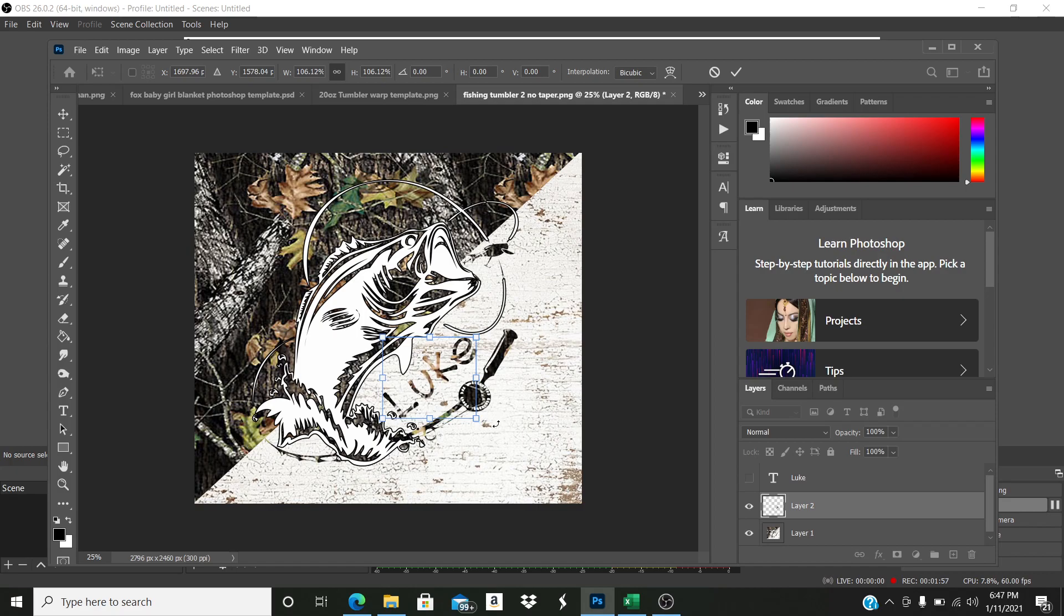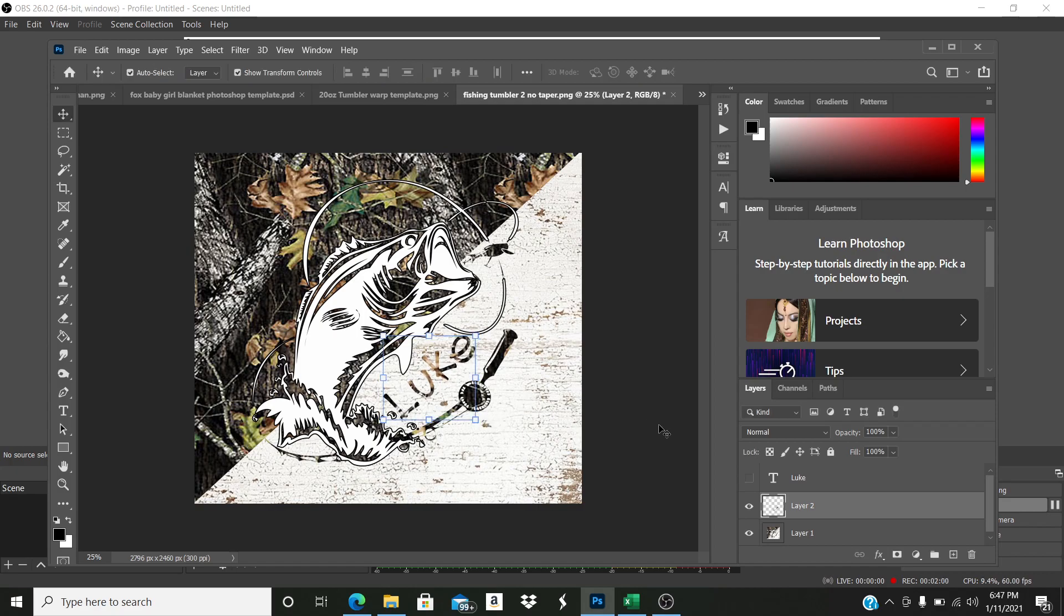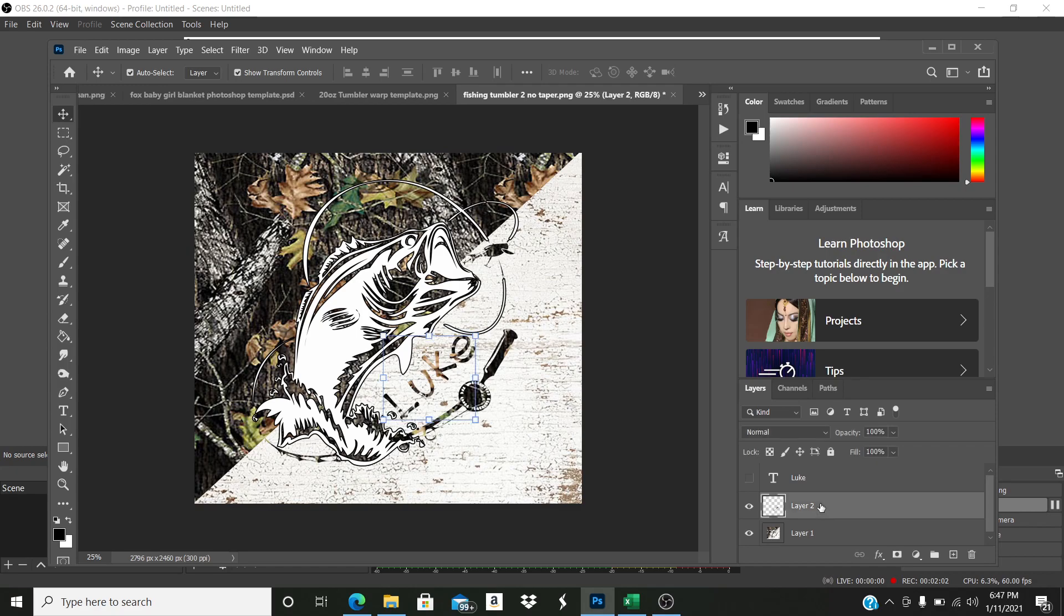So I'm going to kind of angle it a little more and then it's still a little light for me. So I usually like to put a stroke around it. So if I want to put a stroke around it, I come back over to the layer that it is.